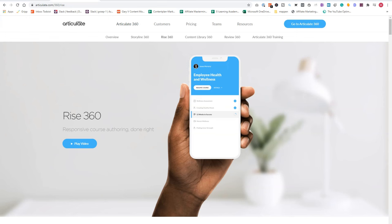So let's start with what Articulate RISE is. Now Articulate RISE is one of the tools in the Articulate 360 Suite. Articulate RISE is an online web application, and with RISE you can create fully responsive eLearning courses very fast.